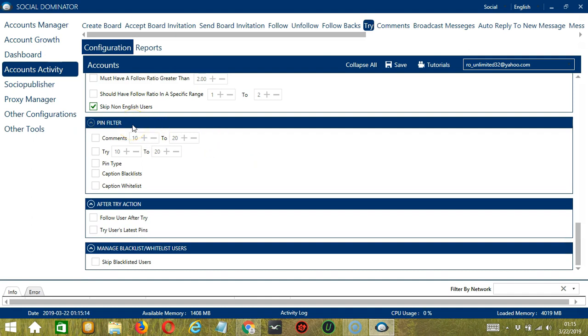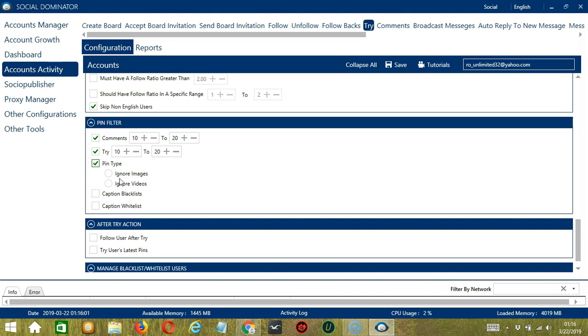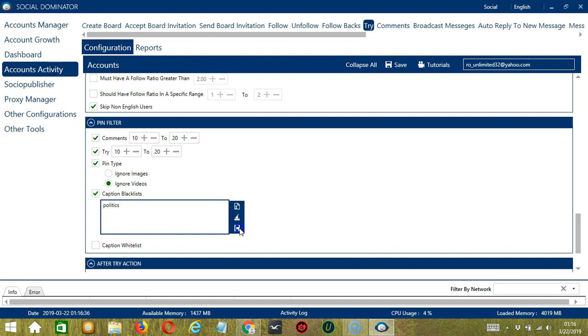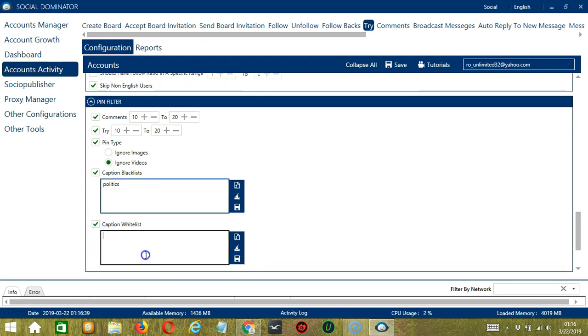The next configuration category is pin filter. This allows us to filter the pins we want to try on Pinterest. The first one will allow you to specify the minimum and maximum number of comments on the pins we want to try. Next, we can specify the minimum and maximum number of tries of the targeted pins. Next we can choose to either ignore images or videos. Let's ignore pins that are videos. Next we can specify caption blacklists. These are the words that should not be in the pins caption. Let's say politics again. You may clear or import using these buttons and when you're done, click save.